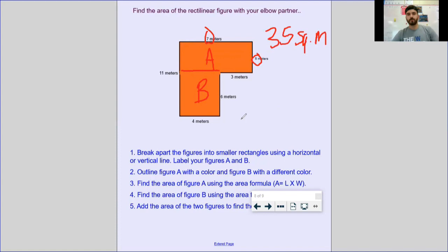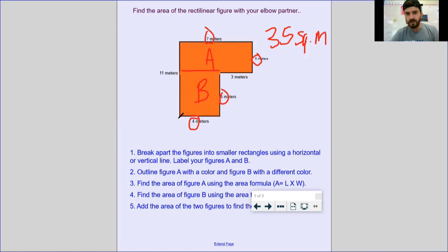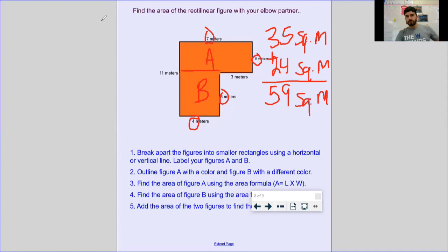Same thing for B — cover up A. The eleven does not represent just B's side, it represents the entire side of A and B. Looking on the opposite side I see six, and down at the bottom I see four. Area of B is 4 times 6 equals 24 square meters. Last step: add those numbers together — 35 plus 24 equals 59 square meters for the entire rectilinear figure. A little bit different, but still the same process — just adding a couple of steps.